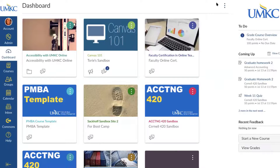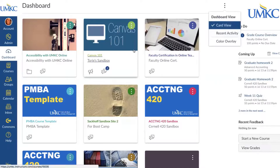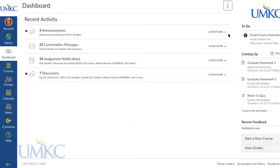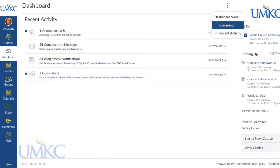If you select the Dashboard settings button — those three dots in the top right hand corner — you can change the way you view your dashboard. Right now I have it on Card View, which creates a little tile of each of my courses. But I can also organize my courses by Recent Activity, which gives me a couple of different ways to view activity including announcements, messages, assignment notifications, and discussions.